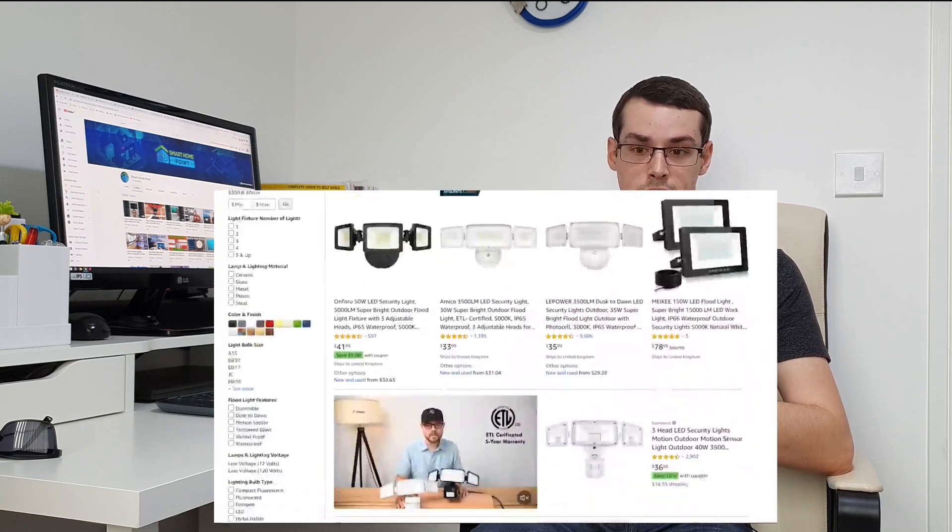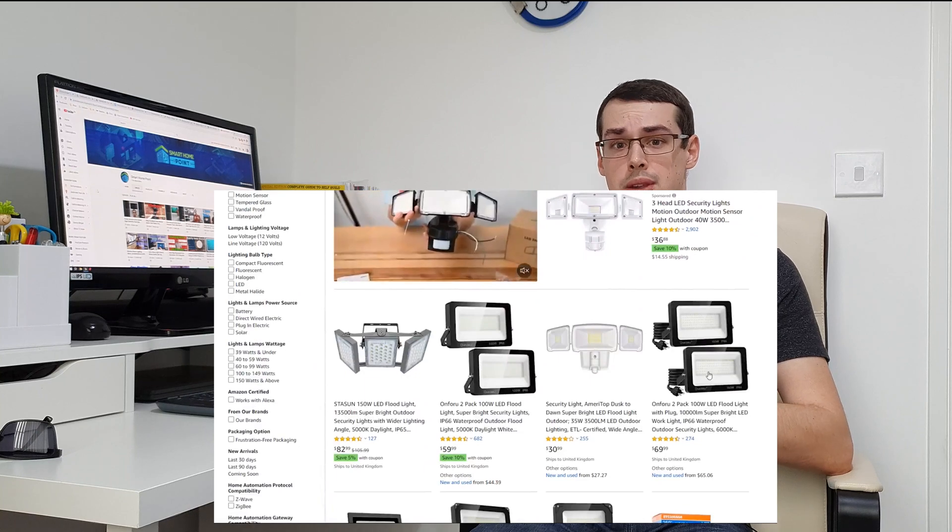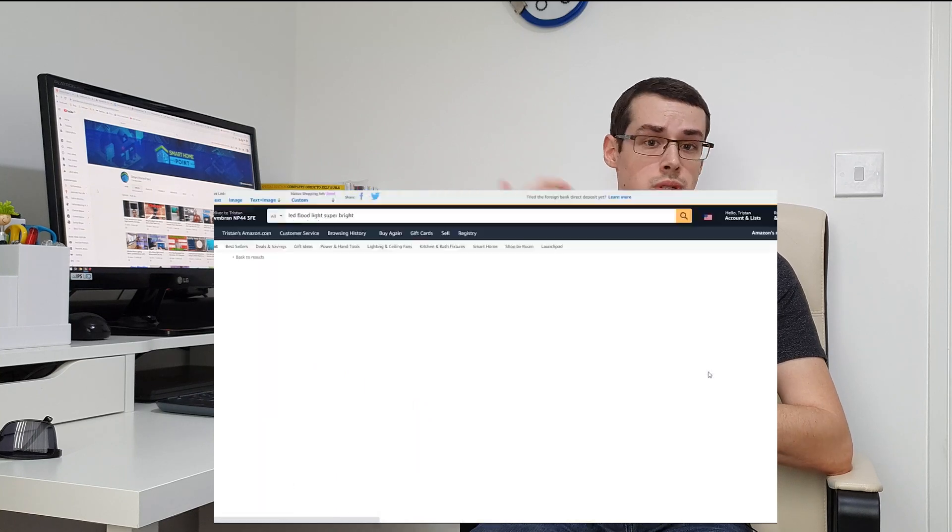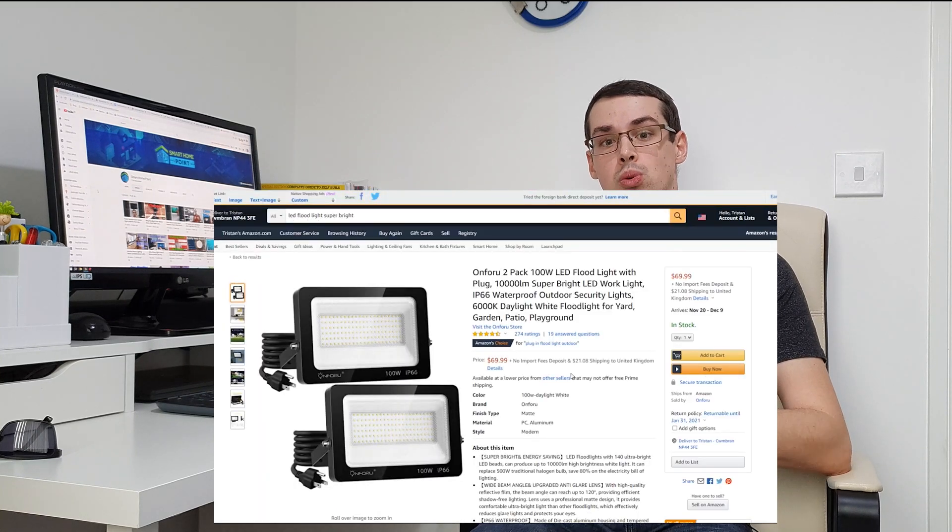In that case on Amazon, you can get LED floodlights that go up to 10,000 lumens or sometimes beyond and they might be more suitable if you've got a particularly big backyard. But let's have a look at some examples of just how bright the ring floodlight is in practice.